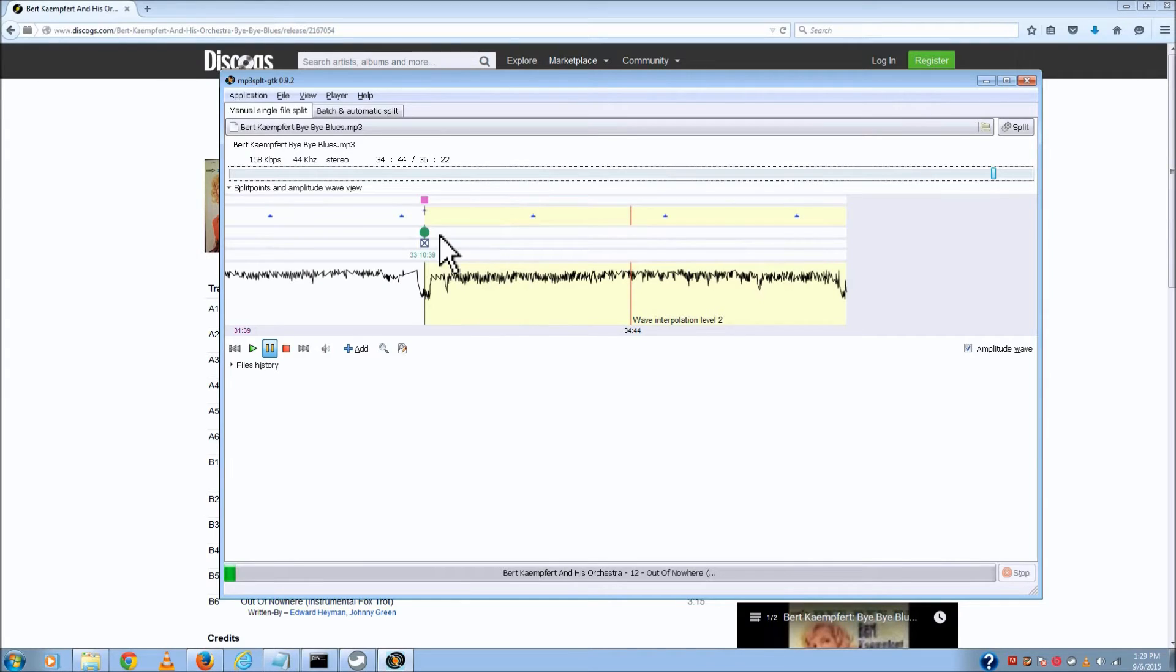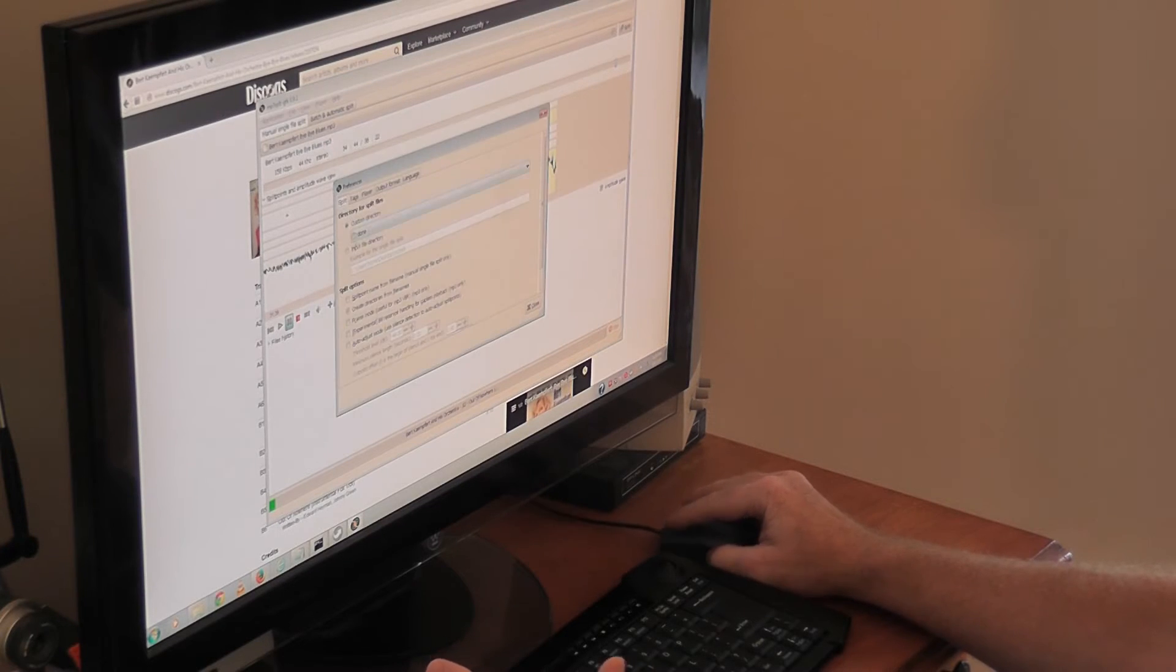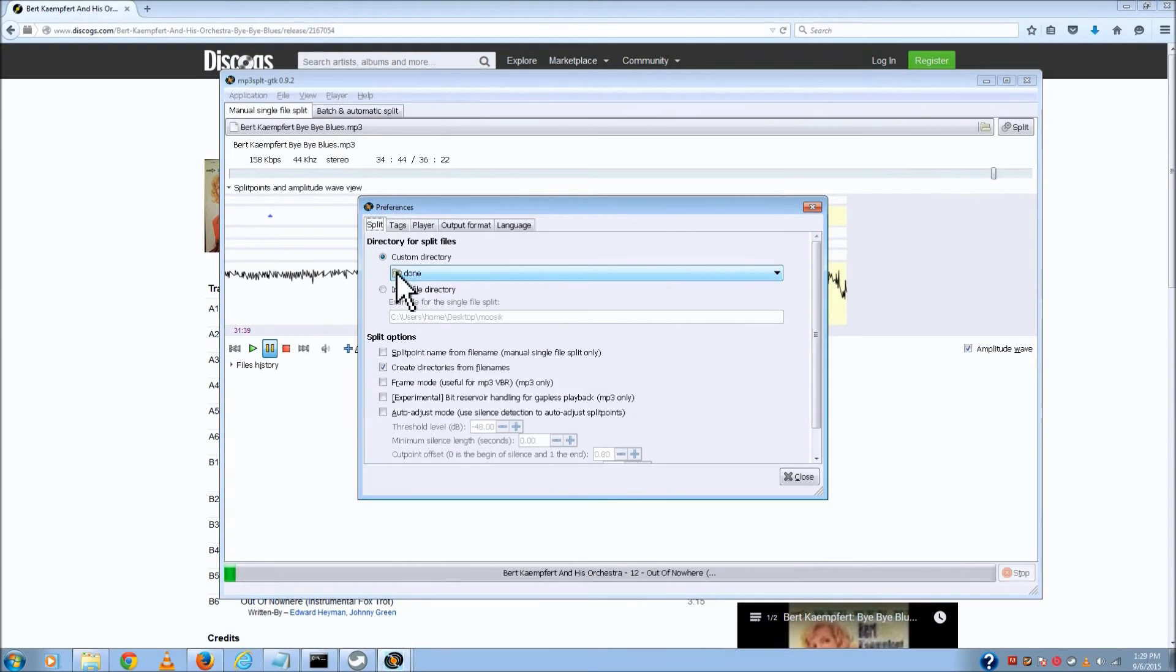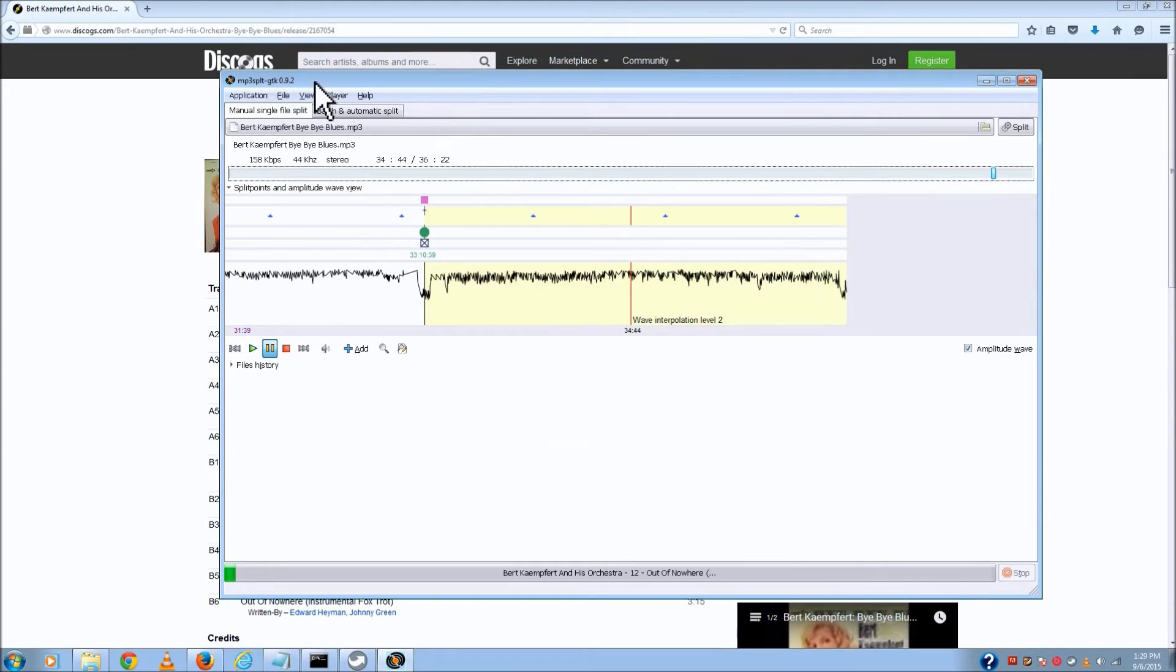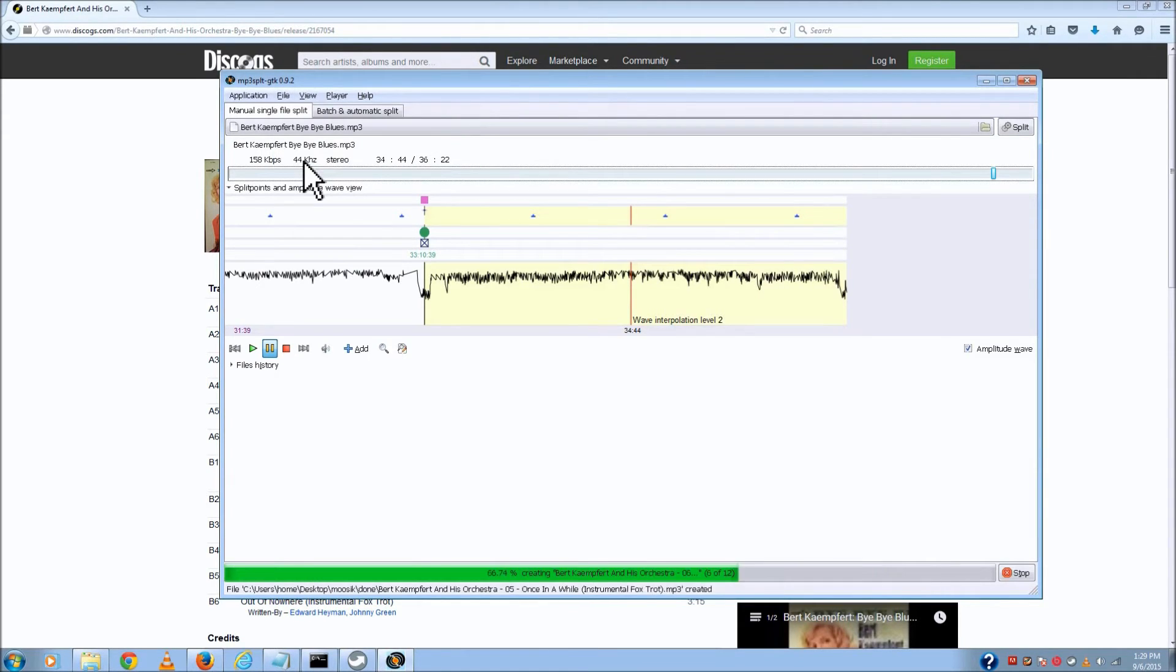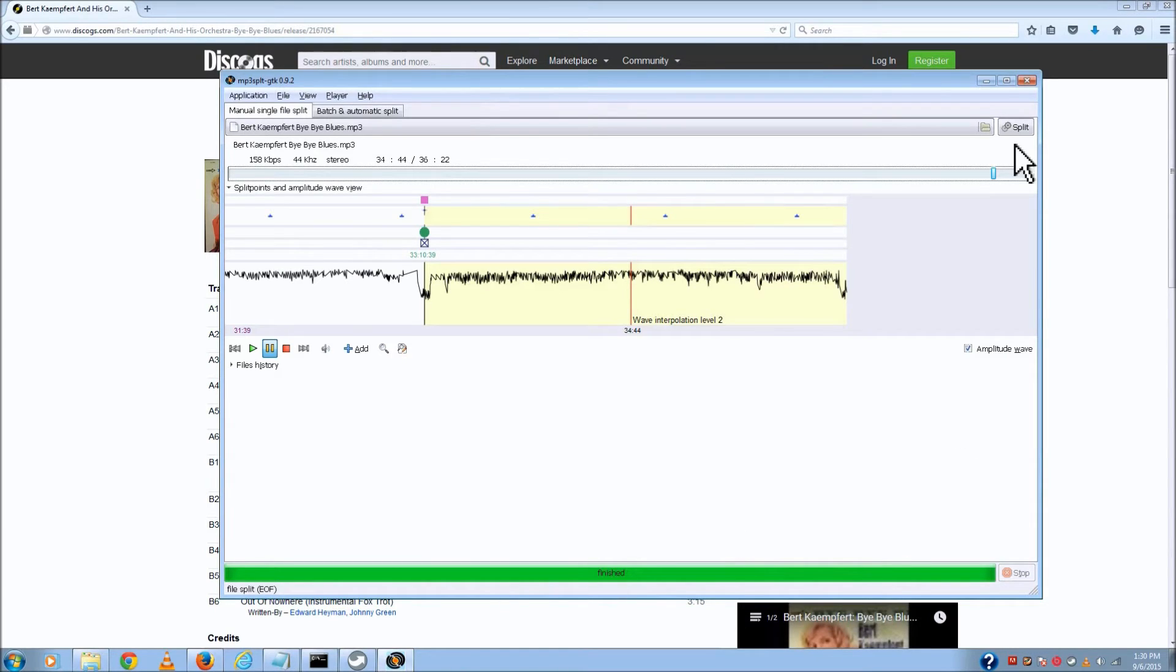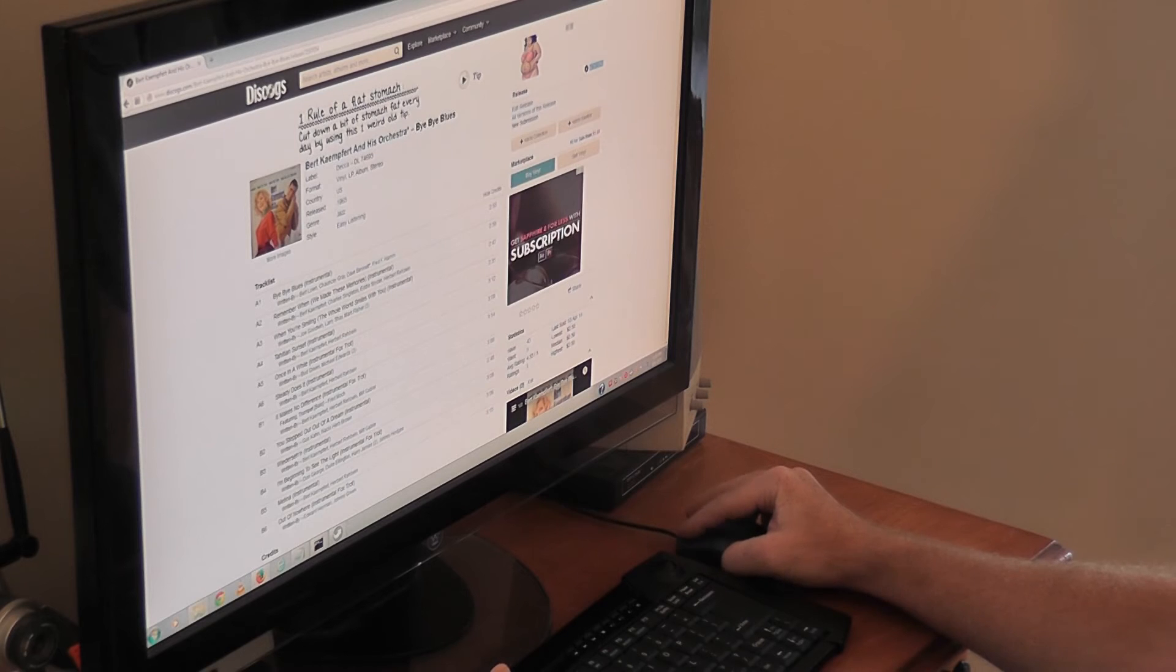So at this point, I've adjusted all my split points. And the only thing left to do is, let me show you one other thing. There is a preferences area within this application. And usually I create a directory for my output where it's going to save these split files at. So right now I have a directory called done. So all I'm going to do is go file split. And at the bottom of the screen, you'll see it just split out that into all the different songs. It split out all 12 songs. And that's all I need to do within this program. I'm going to close the program out. I'm pretty much done at this point.